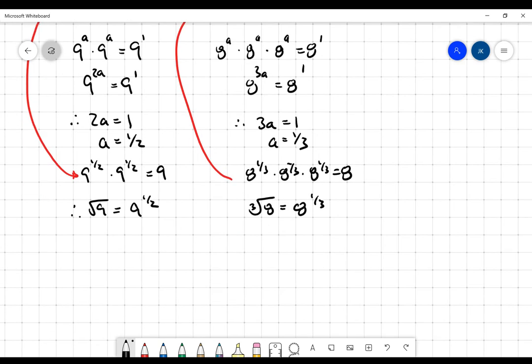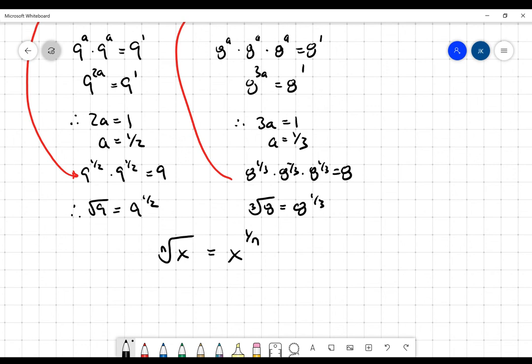This is what we're trying to get at: when you've got a denominator in an exponent, that is going to be the same as the root index. In other words, the nth root of some value x is going to be the same as x to the one over n.